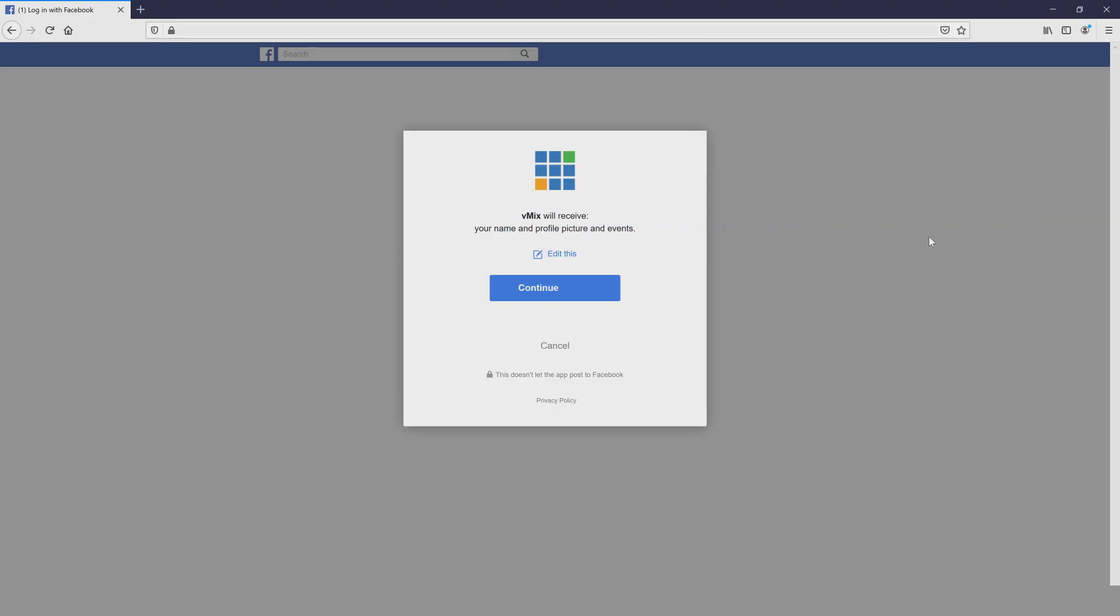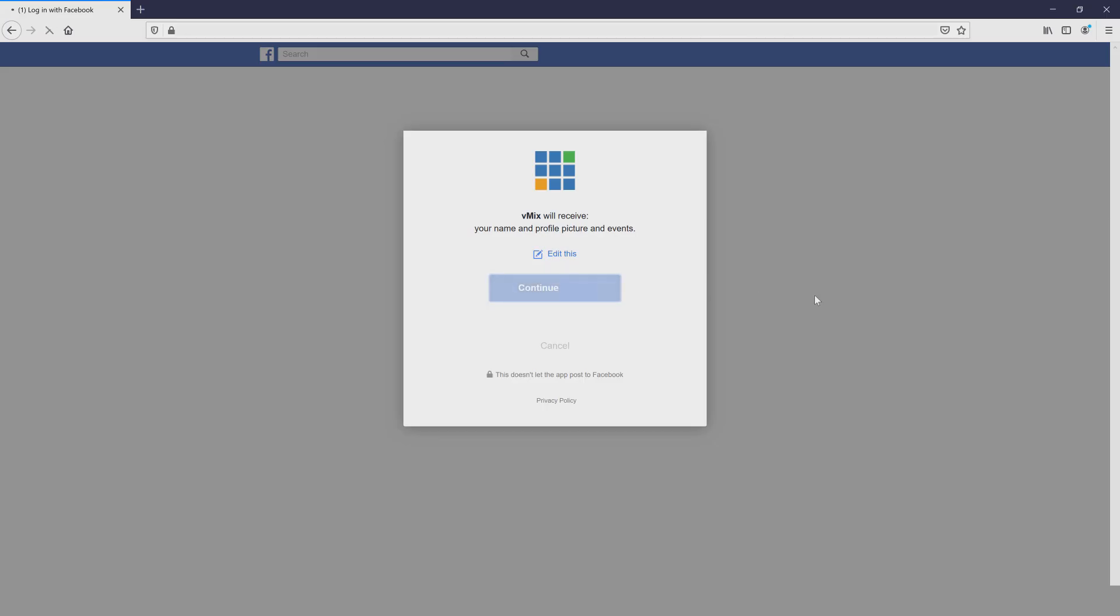Okay, so now you need to authenticate your account so that vMix can stream to your Facebook. So I'm going to select Yes, Continue.